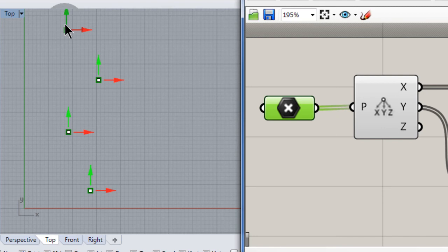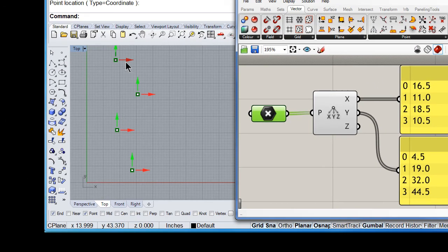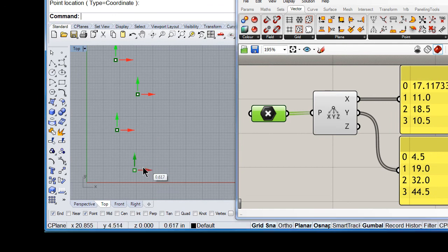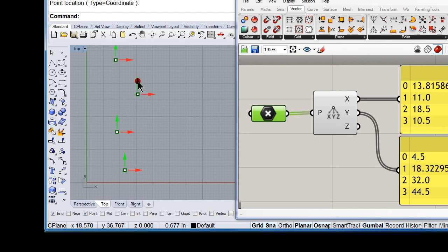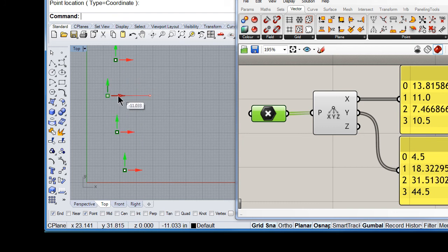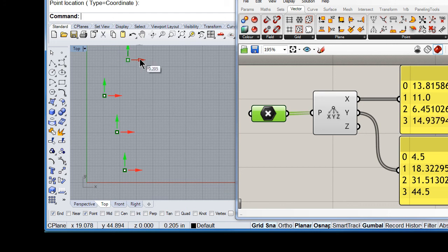Make sure to select the parameter point, and notice that now you see the arrows — this is like the gumball. So you can drag up and down all these points without any problem.